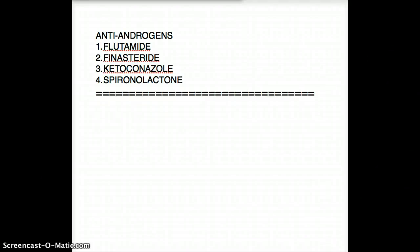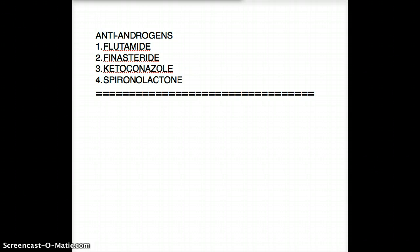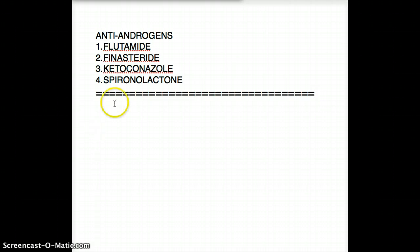Hello friends, welcome back. This video is about anti-androgens, a group of drugs usually seen under reproductive pharmacology. I'll talk about the different clinical scenarios where you can use these drugs, but let's start with the mechanism of action.